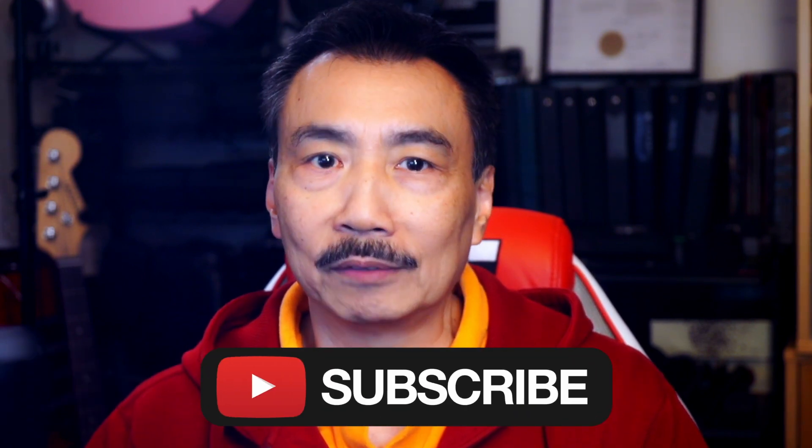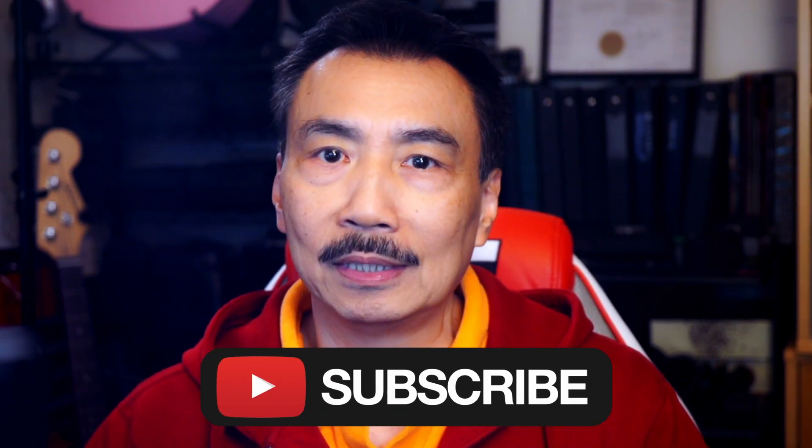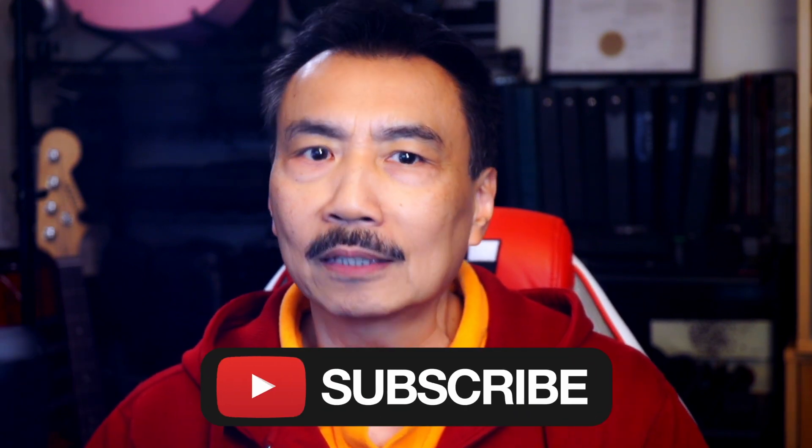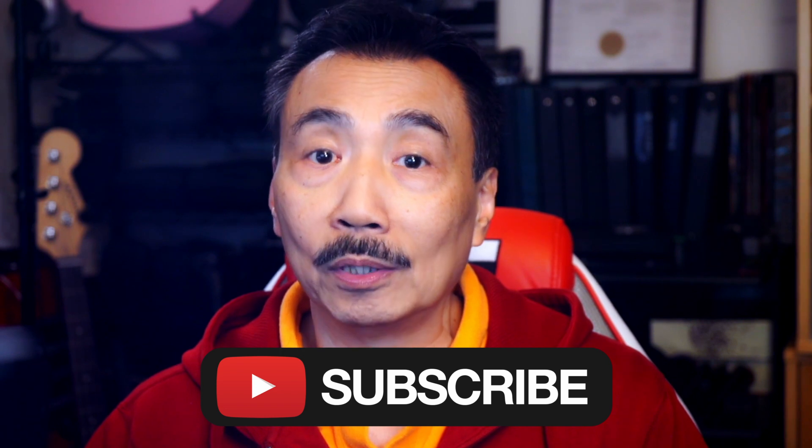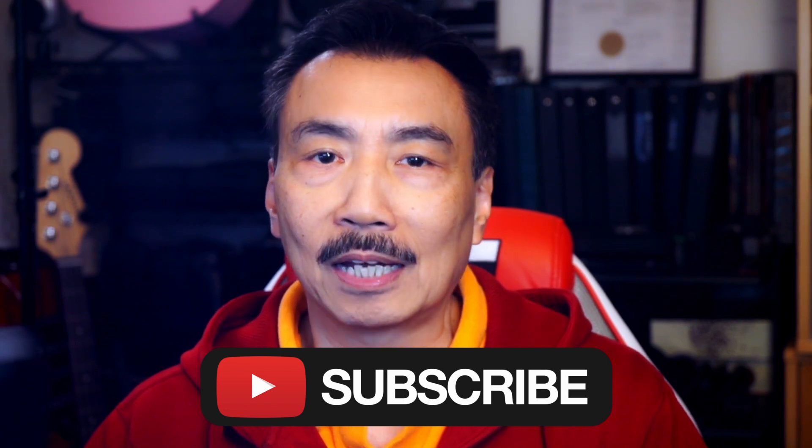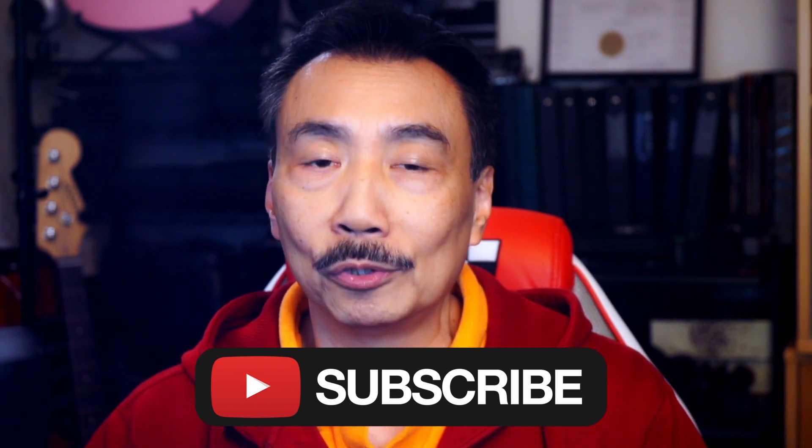If you like this video, please click the like button below. And remember to subscribe to my channel if you haven't already. And click the bell so you'll be notified next time I upload a new video.